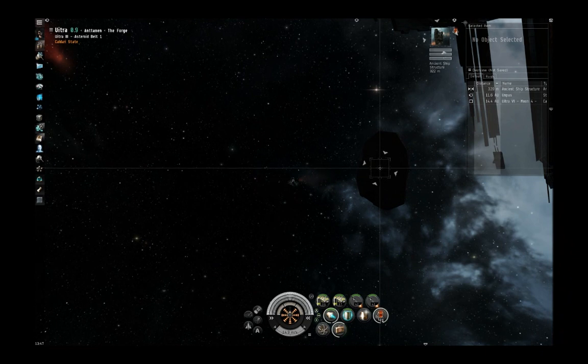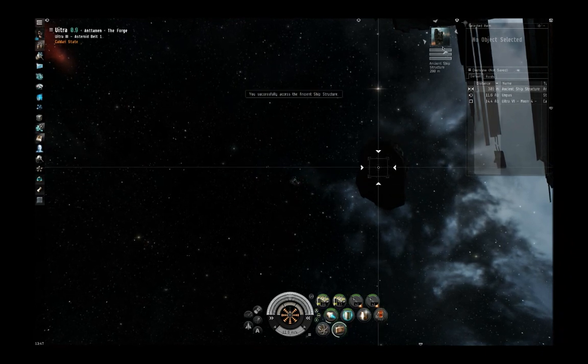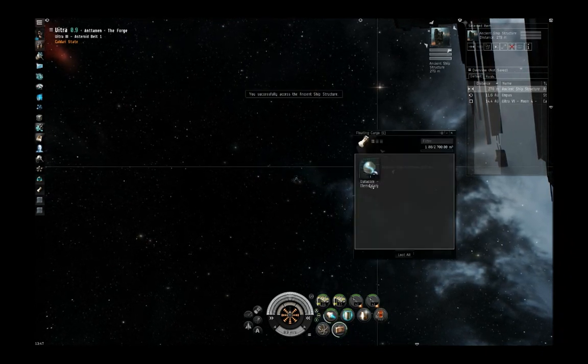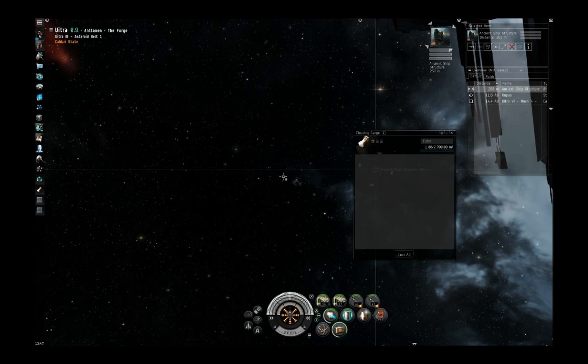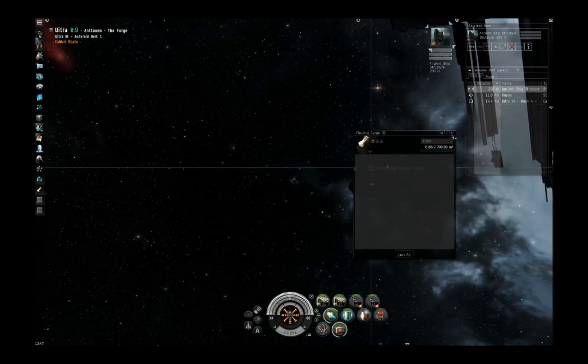I failed the first cycle. Ah, worked the second. I can go ahead and pop this open. Loot all. And let's head back to our station.